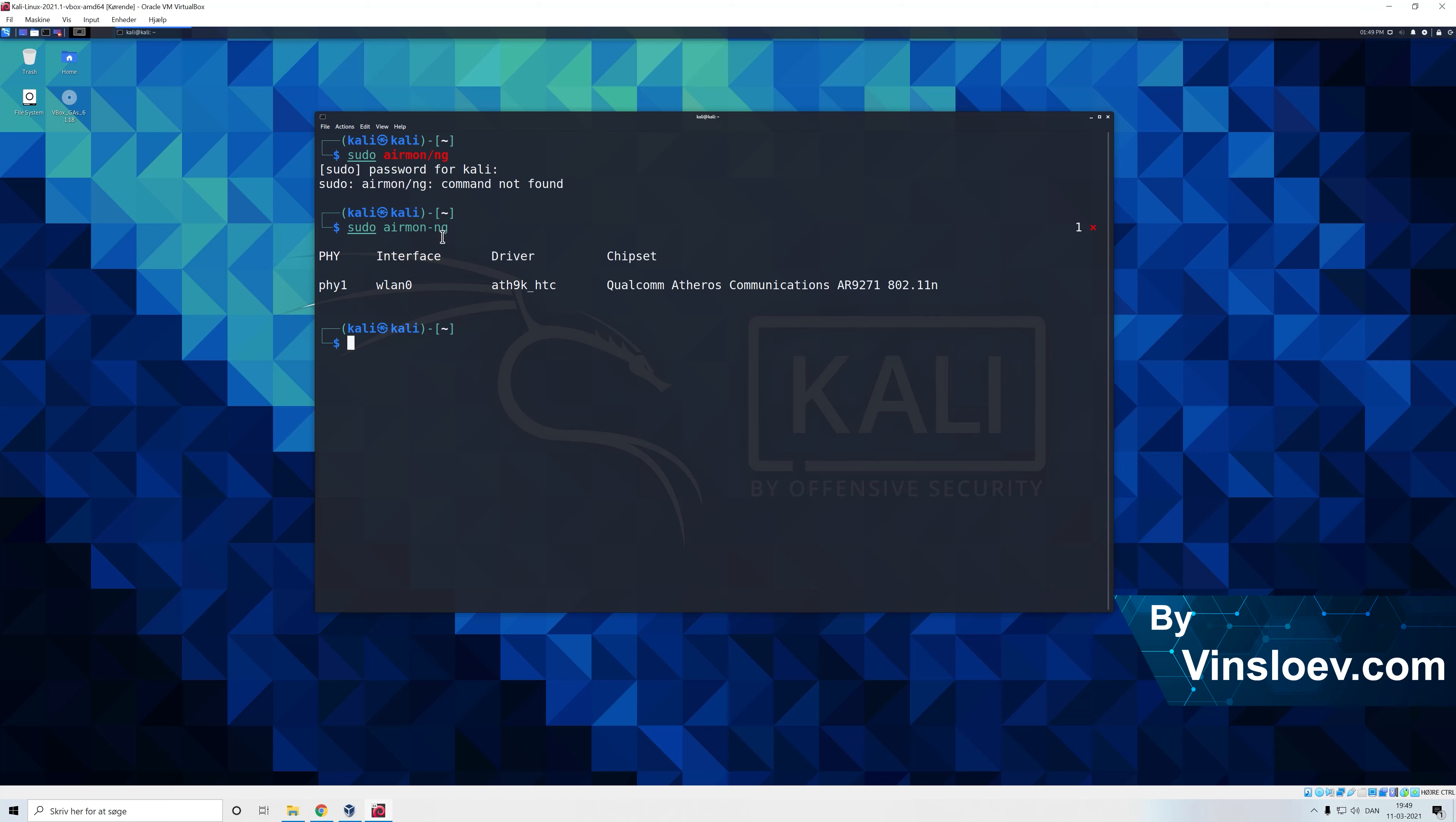But you need to type this exact command right here airmon-ng and here we see we have our interface WLAN 0 and we see the model of our card.